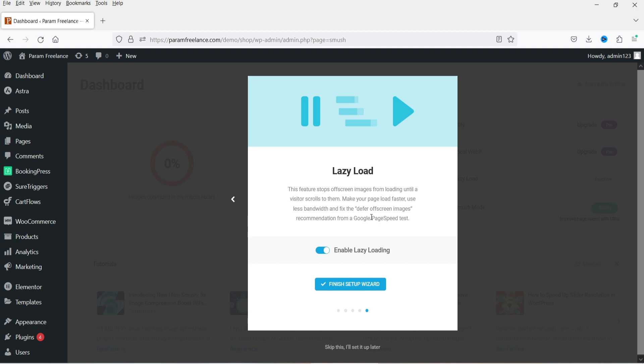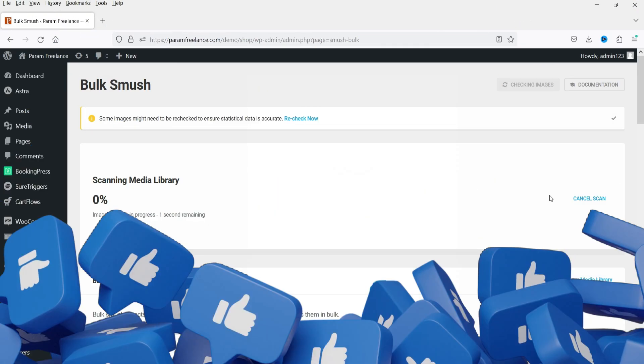Click Next. The next option is Lazy Load. It enables lazy loading of images on your pages. Consider a page with 10 images — it would take time to load all of them. With lazy load enabled, the page loads the content and text first, then loads images progressively. If a user doesn't scroll down to an image, it won't load at all. This also helps increase page speed. Enable this and click Finish Setup Wizard.